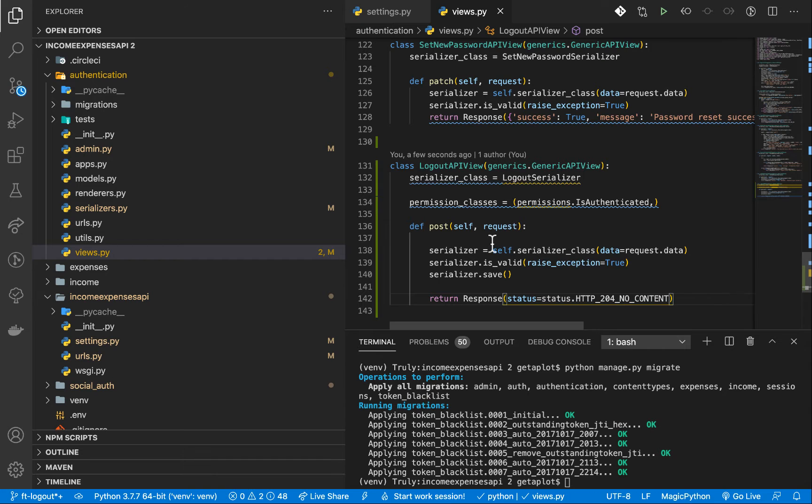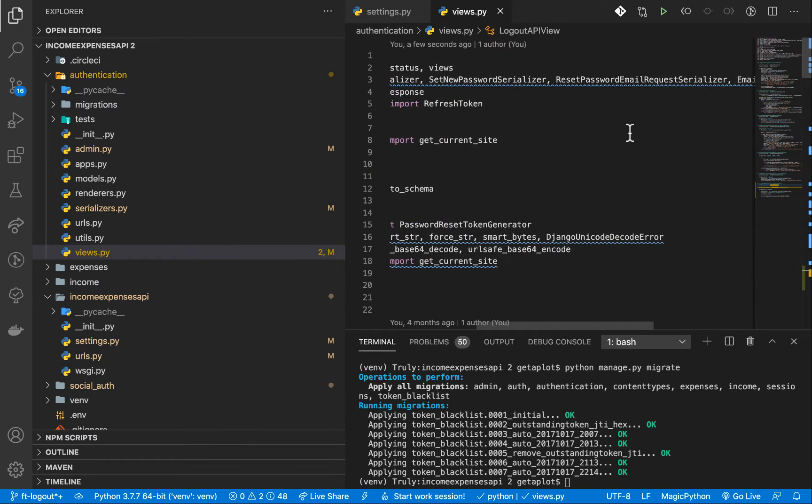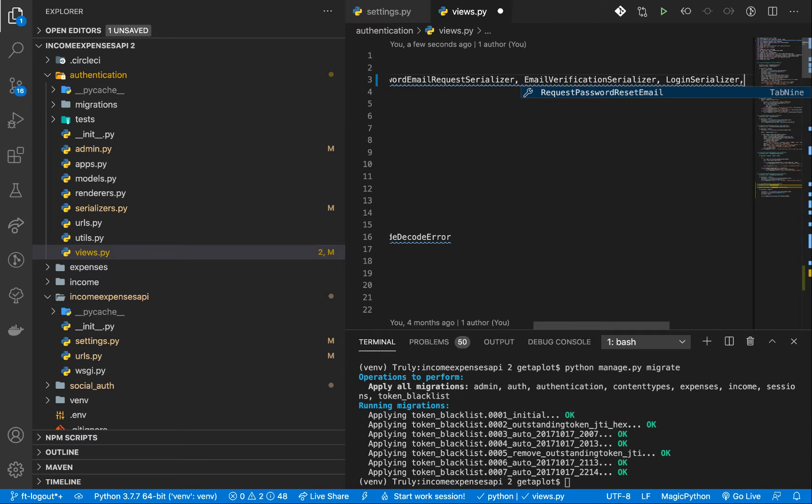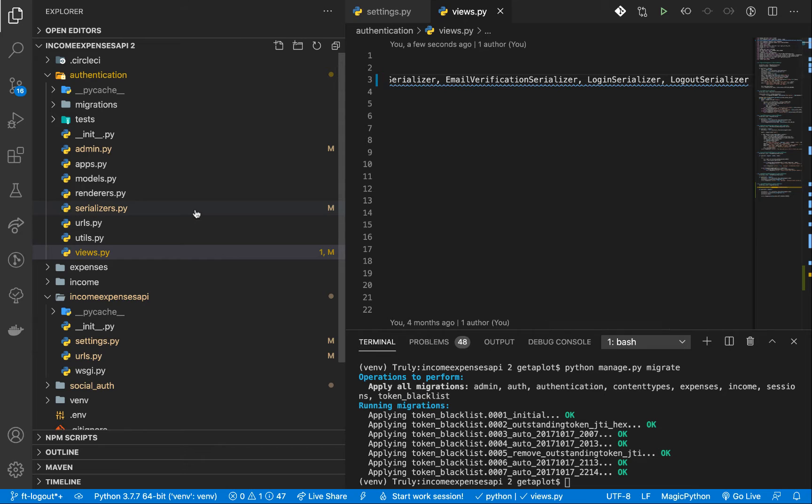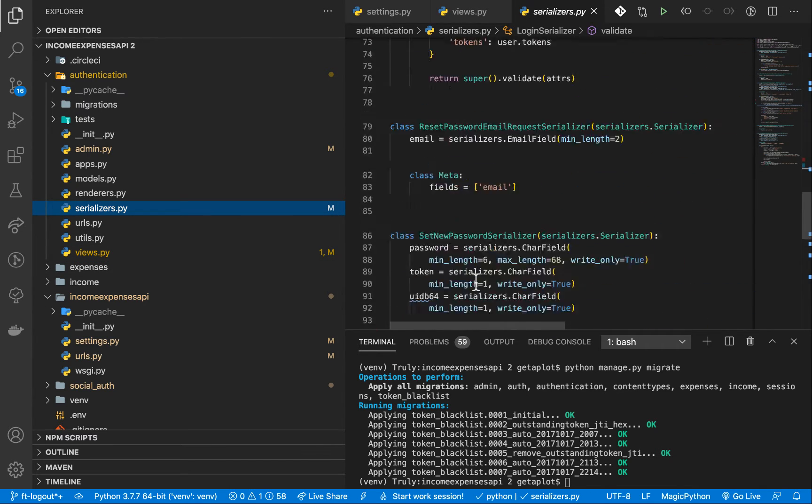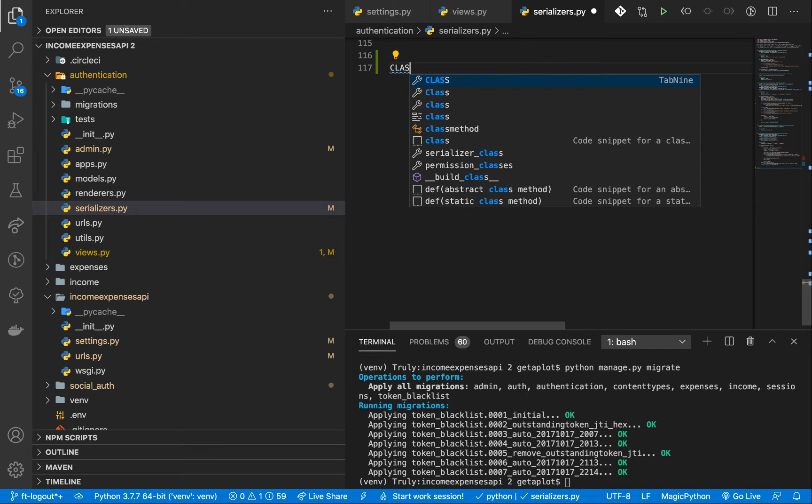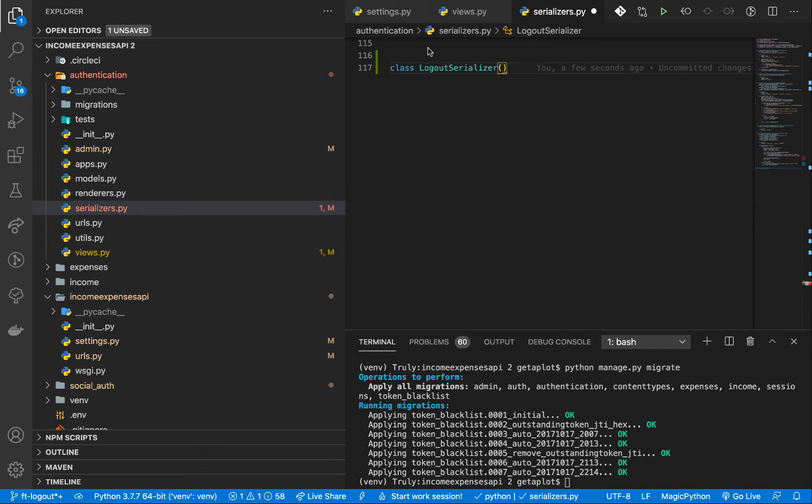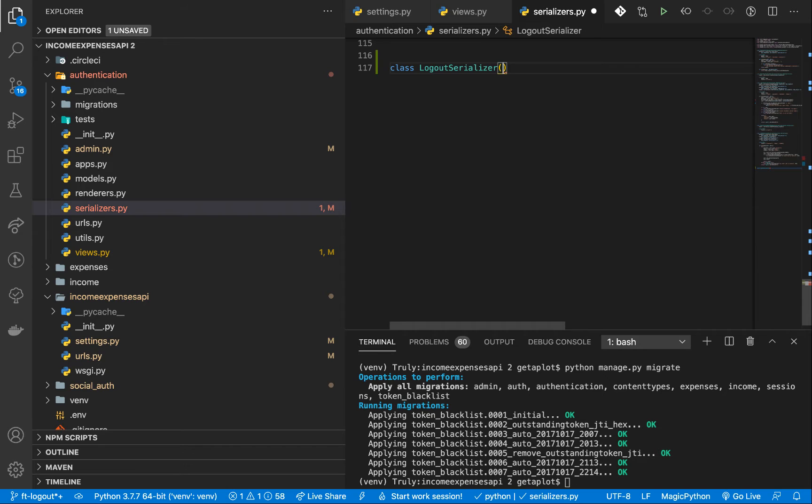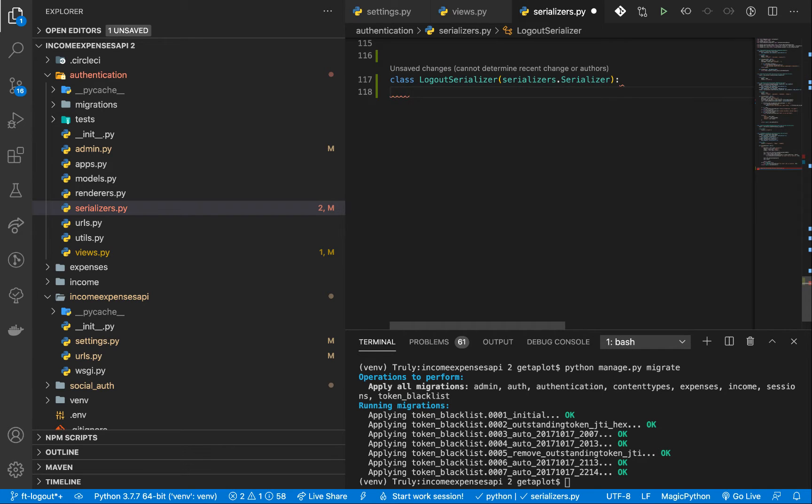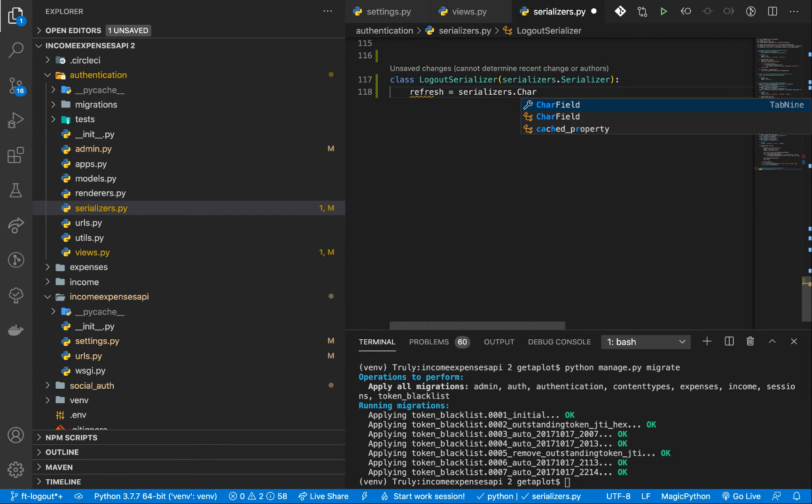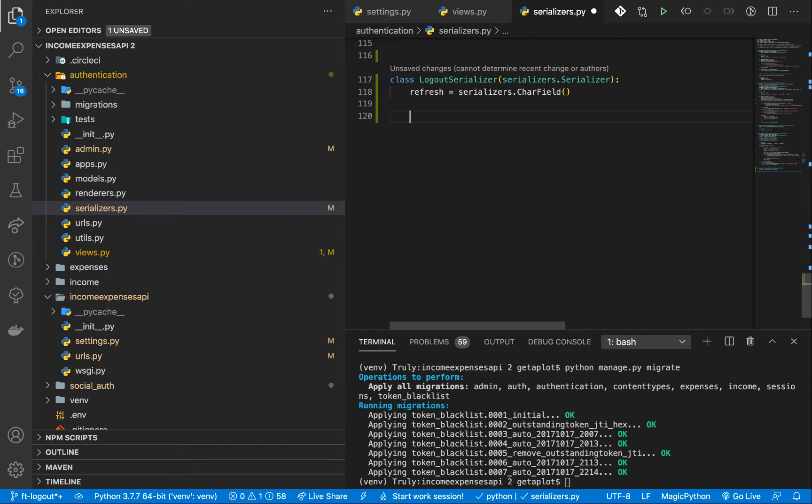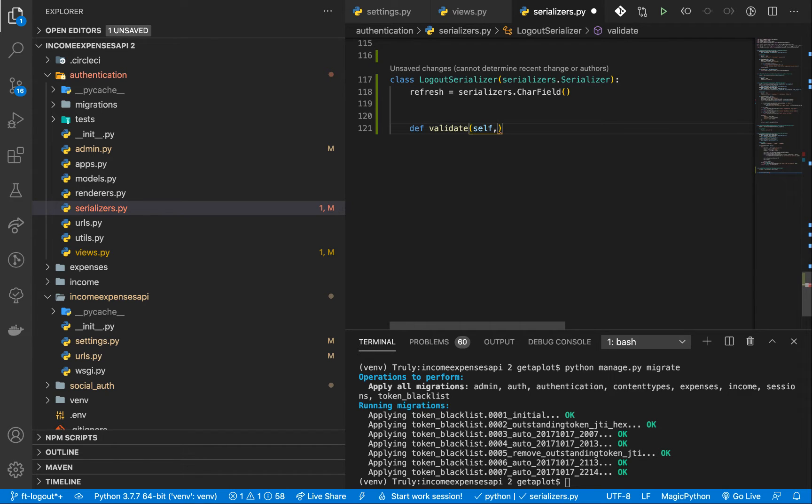So let's go and create the serializer. Make sure we are importing it from somewhere. So here, you can put a comma and have the logout serializer. And in the serializers, of course, we need to create it. I'm going to go down and have a class serializer dot serializer. Once we are here, we need to decide that the user should send us a refresh token. It's going to be a char field. So once we have that, now we can do the validate. So def validate.